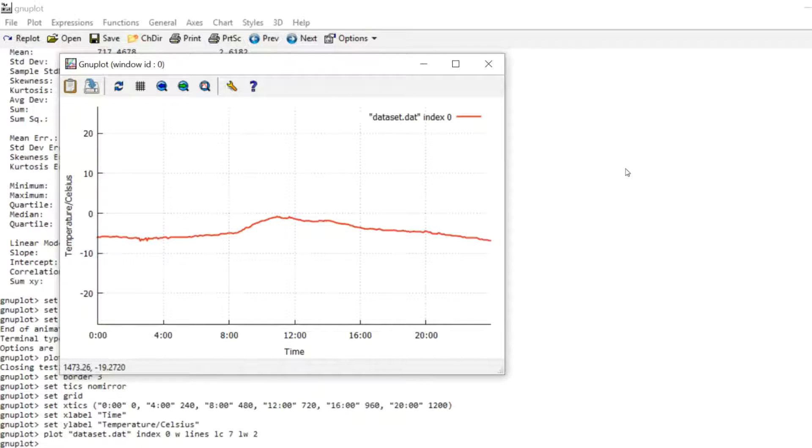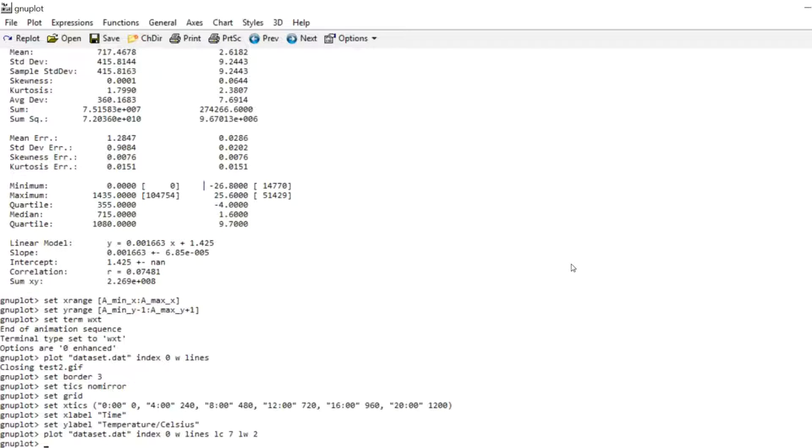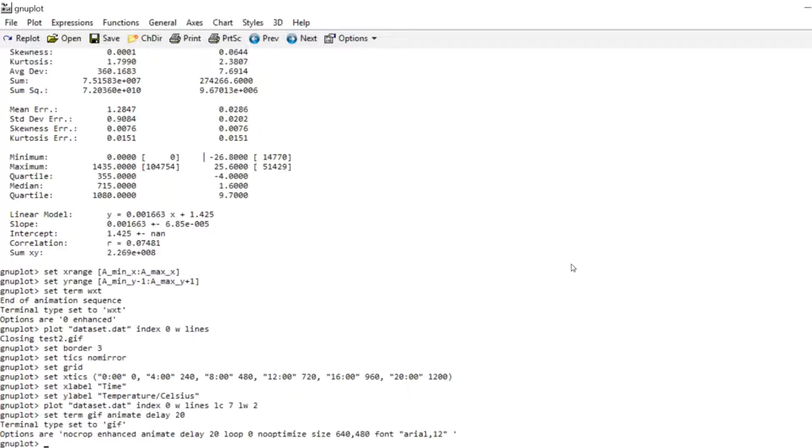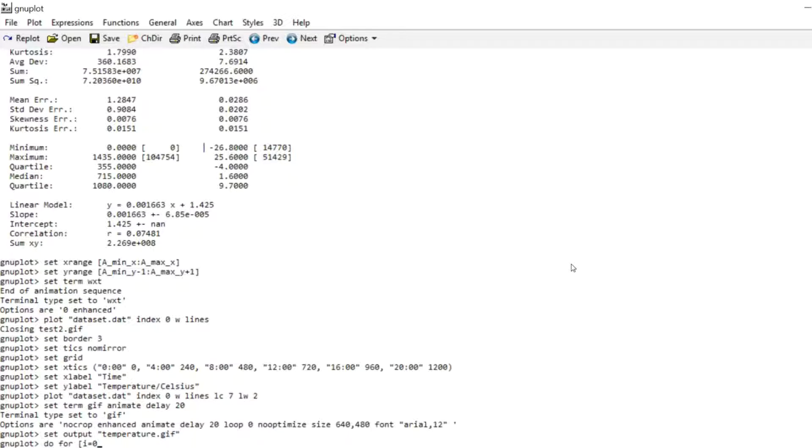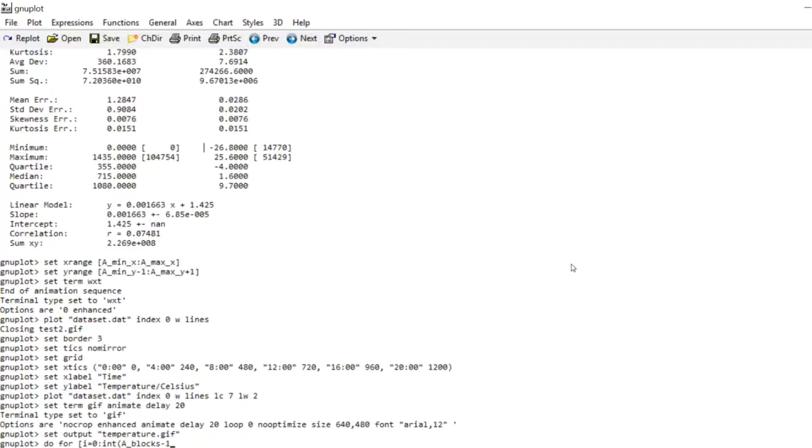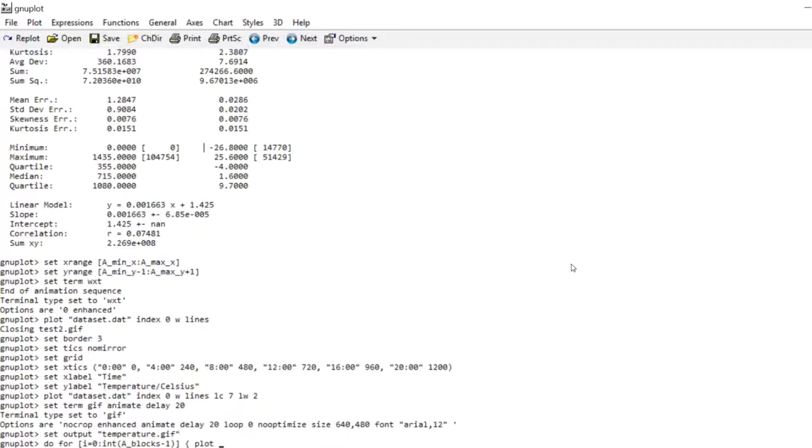So we're now going to animate this. So set the terminal to GIF animate. And I'm going to choose a delay of 20. Set output temperature.gif. And write our do loop. Now this time I'm going to start I at 0 since the index for the blocks starts at 0. And I'm going to increment it until I hit a_sub_blocks minus 1, convert it to an integer. So you do not need to know how many blocks there actually are in your data. You can just increment i until you are at the number of blocks minus 1.